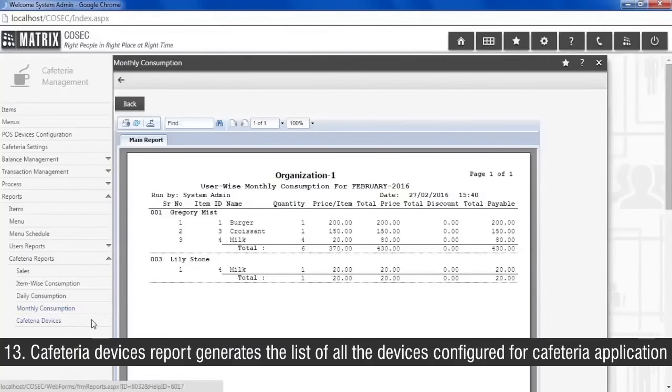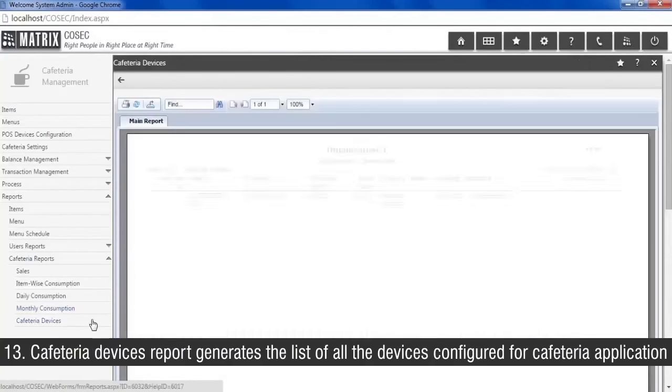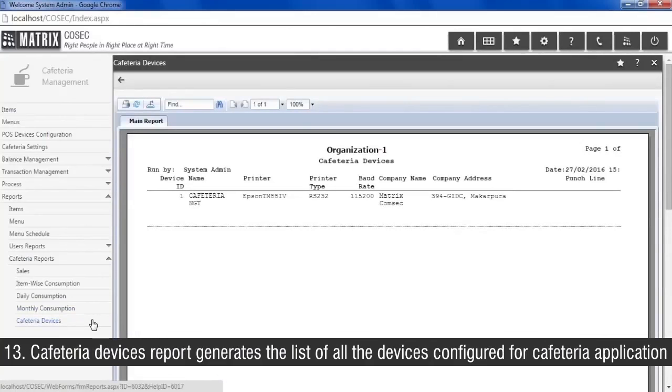Cafeteria devices report generates a list of all the devices configured for cafeteria application.